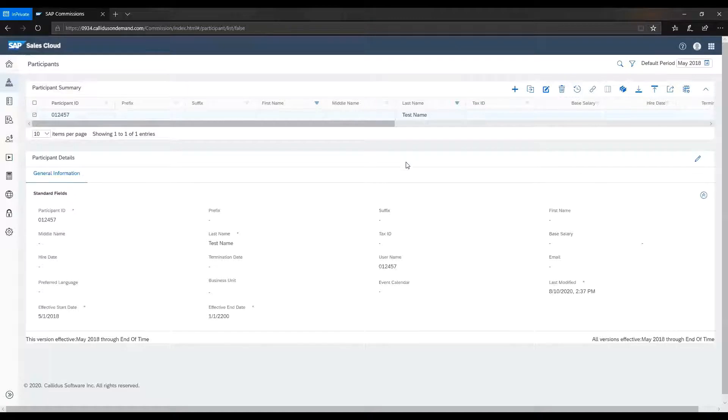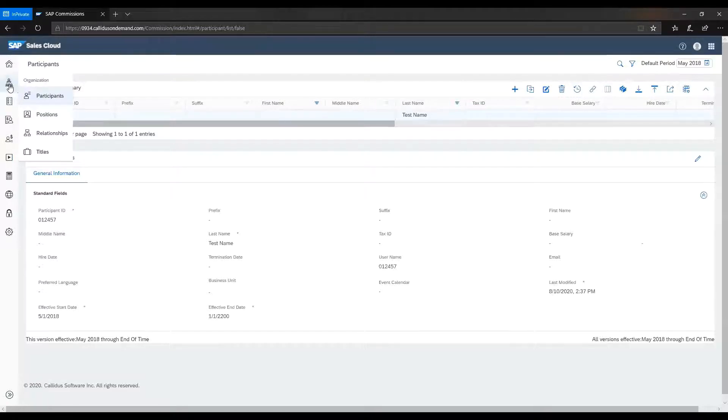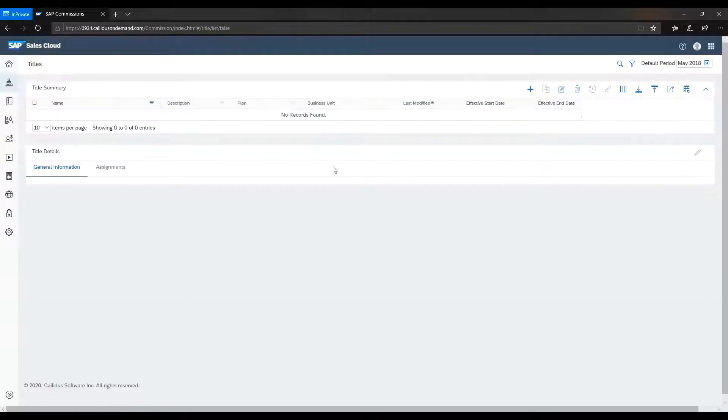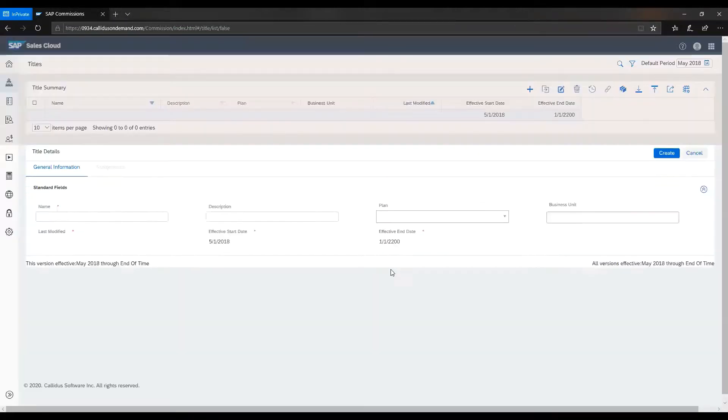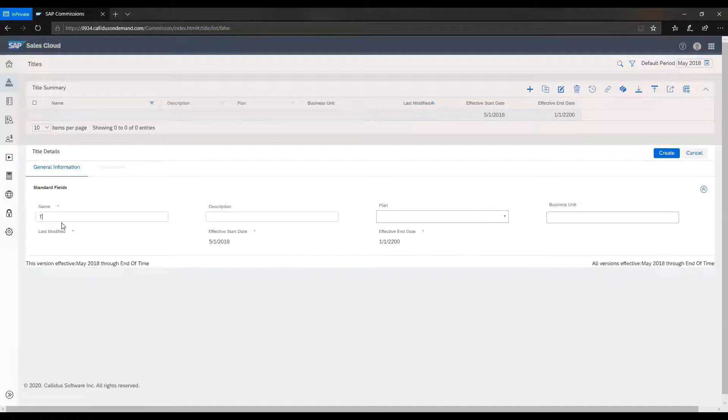Next, we will create the title for this participant. Go to titles workspace. Click on the plus button. Again, you will have to enter the unit name.